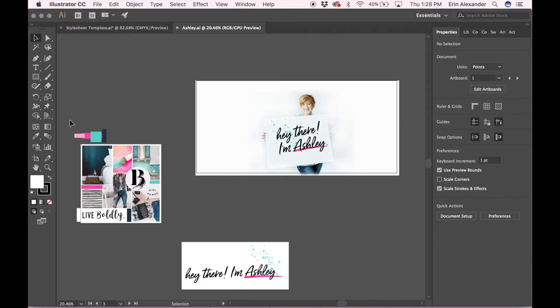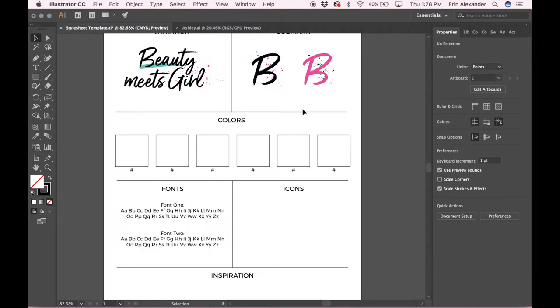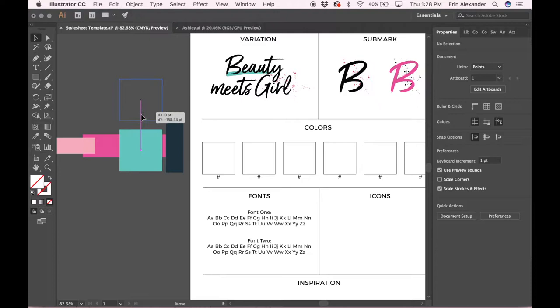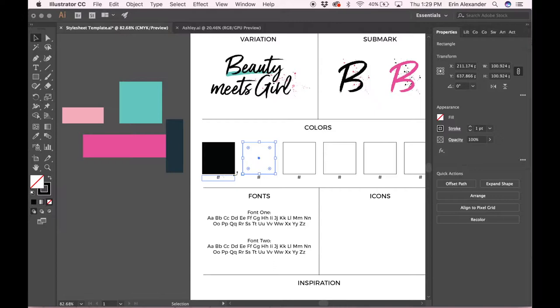I'm just gonna press Control+C and place this over to the side of where I'm working so that I can grab them from there. The number one color we're using for this brand is actually black. The next color is the hot pink, so I'm going to use my eyedropper tool.